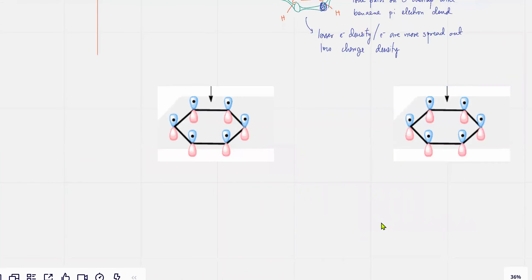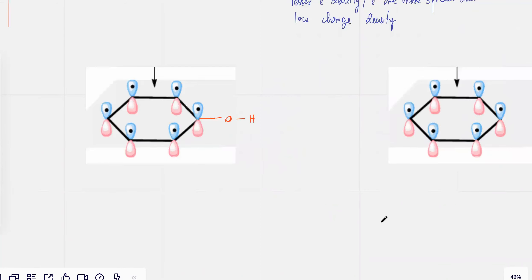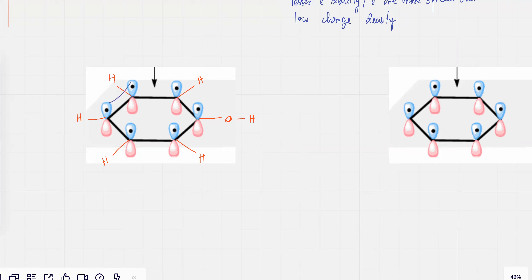We are dealing with phenols, so I'm going to turn this into a phenol. There's an OH group attached. Each carbon atom would have an H — they're not showing the H, but each carbon atom's third bond would be with a hydrogen atom.